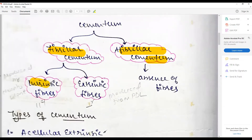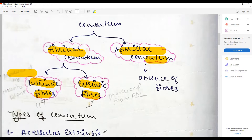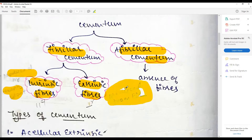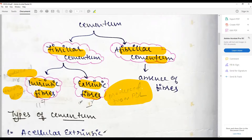Fibrillar cementum is further classified into intrinsic fibers and extrinsic fibers. The salient difference is that intrinsic fibers are produced by the cementoblast itself, whereas extrinsic fibers are produced from the PDL. Intrinsic fibers are parallel to the root, whereas extrinsic fibers are perpendicular to the root.